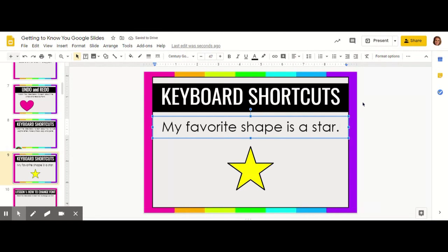Sometimes you're going to want to create a specific symbol that you see on your keyboard. When creating symbols you have to look at the key and notice how it has two symbols on it. The numbers have something on top of them and so do some of the other keys. So I want to make an exclamation point instead of a period.